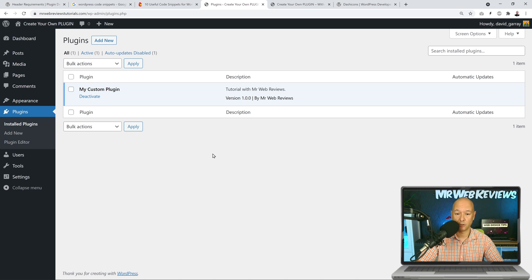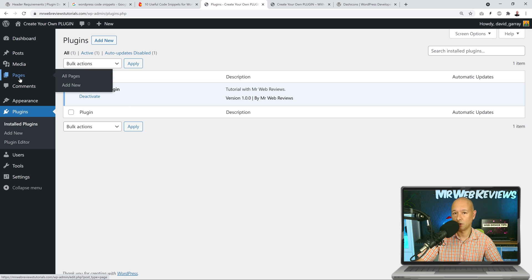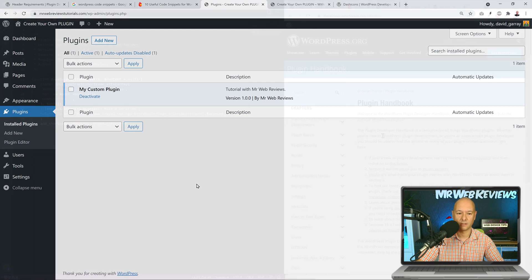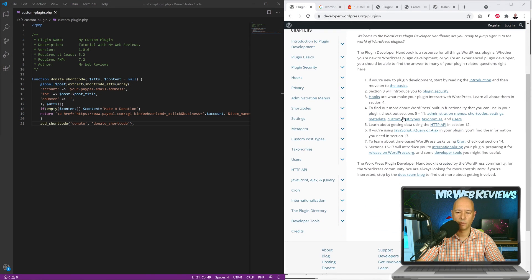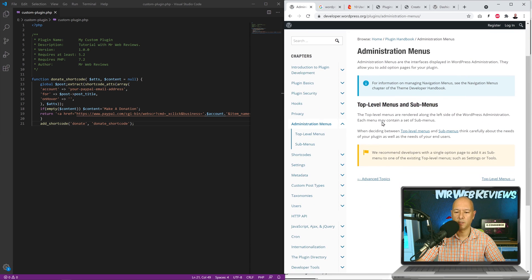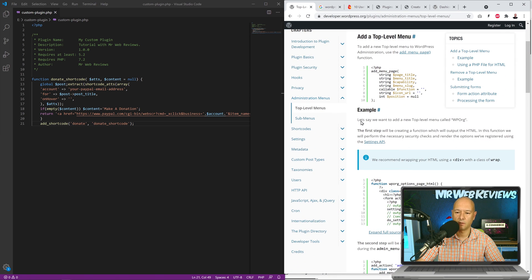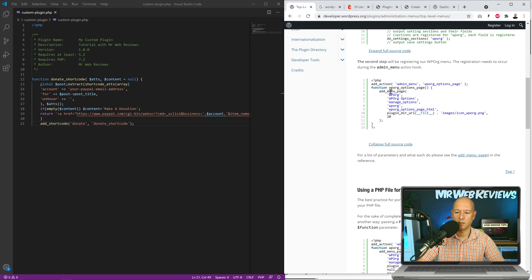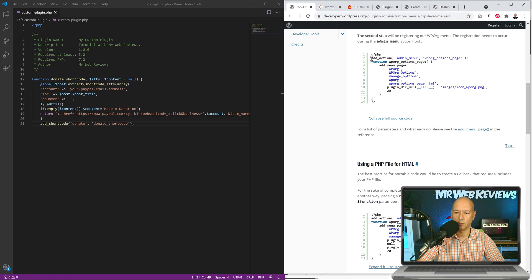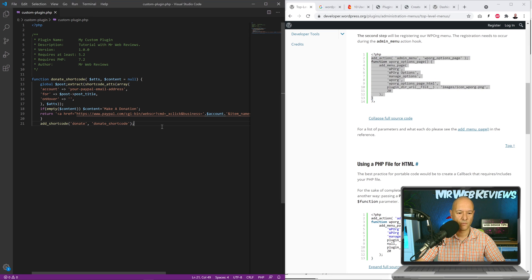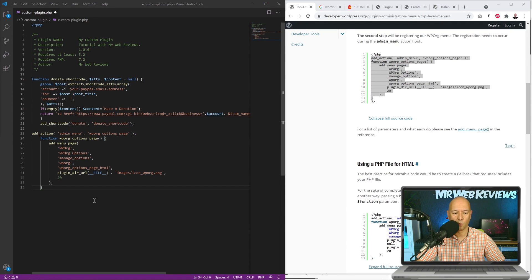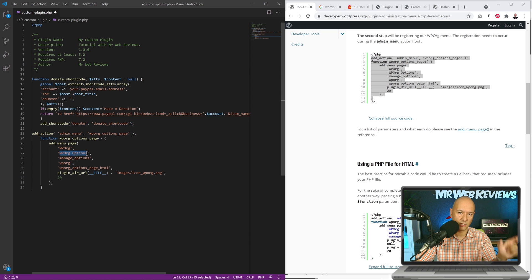Now, if someone wants to install this plugin on their WordPress website, they need to know how to use it. We should create a tab in the side menu with instructions. Going back to the Plugin Handbook, this time we look at Administration Menus. We just need one top-level menu. The handbook provides instructions and a fuller version of the code, which we'll copy and paste with some spacing.